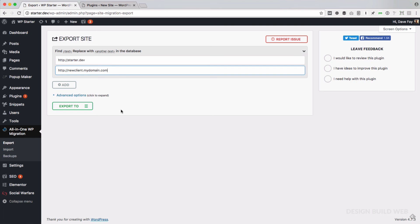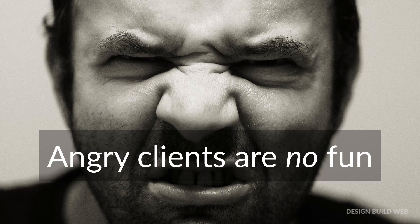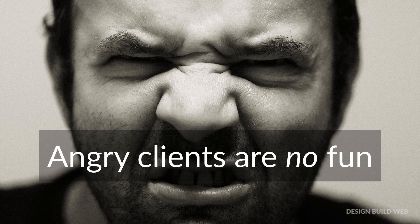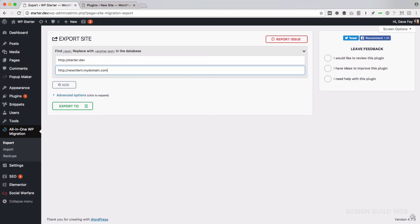Or it might be the whole brand new newclientsite.com. This is if you're transferring this directly to the client's main domain. Very important: take special note of whether your client's current website address, or wherever you're going to import the new starter site, includes WWW or not, and also if it's HTTP or HTTPS. Make sure that what you put in the Replace With field uses the exact same address as the client's current address. Angry clients who have just lost all their search rankings and all the traffic are not fun to deal with, believe me.